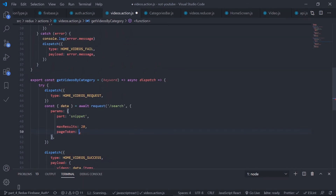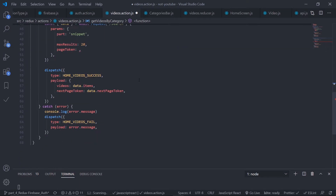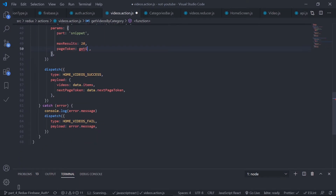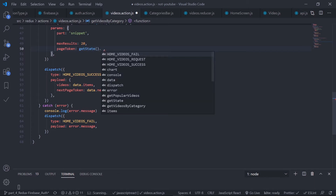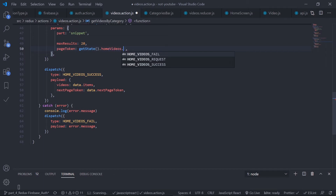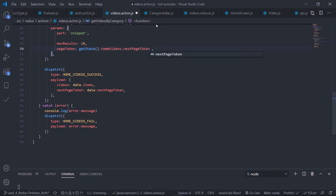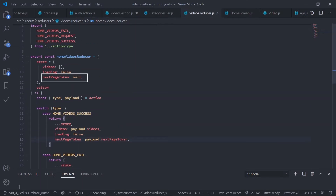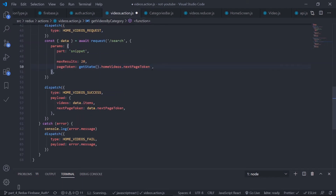Just get the global state using 'dispatch' and also the 'getState' function. Call this function — it will give me the global store — and then go to 'homeVideos', then 'nextPageToken'. Remember, we also created this 'nextPageToken' inside the initial state. Just go to 'videosReducer' — this 'nextPageToken'.